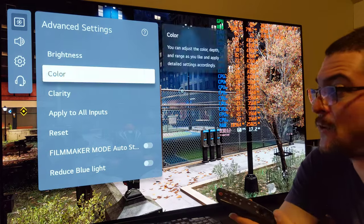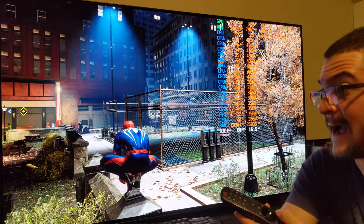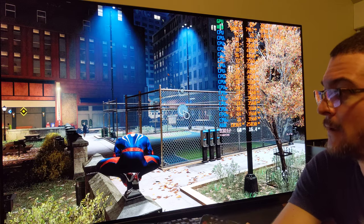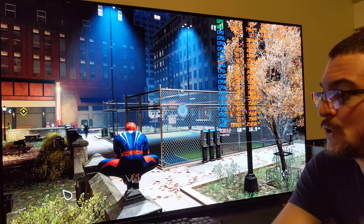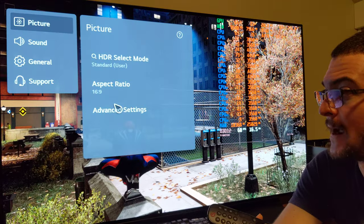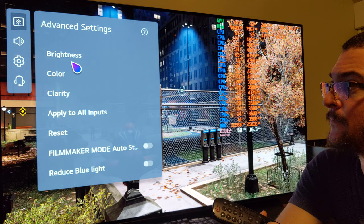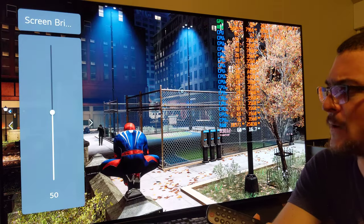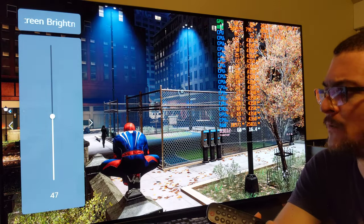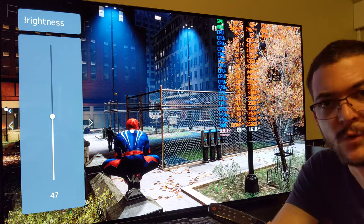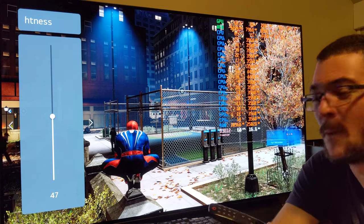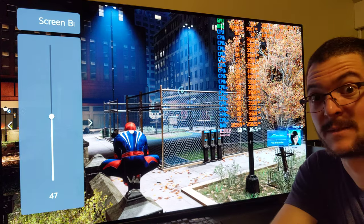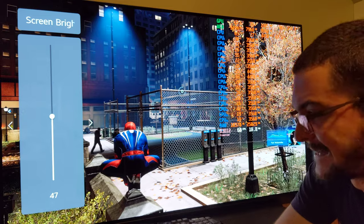That's how you can get the brightness back. If it's too bright, you can reduce the screen brightness — go to advanced settings, brightness, and reduce screen brightness to around 47. Motion Pro Medium doesn't reduce screen brightness as much as high.